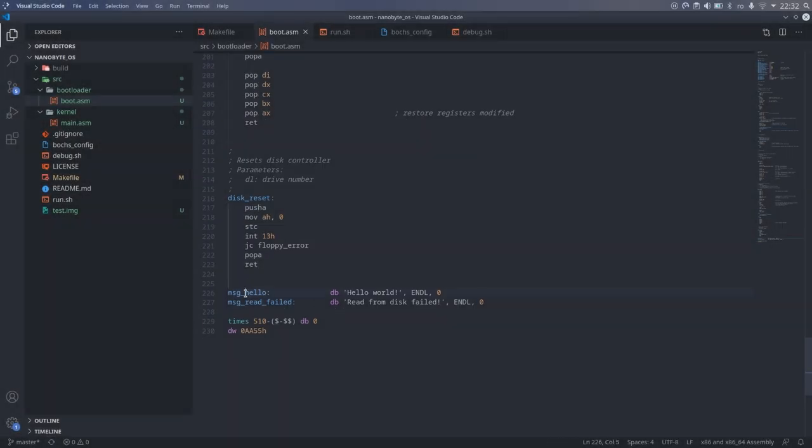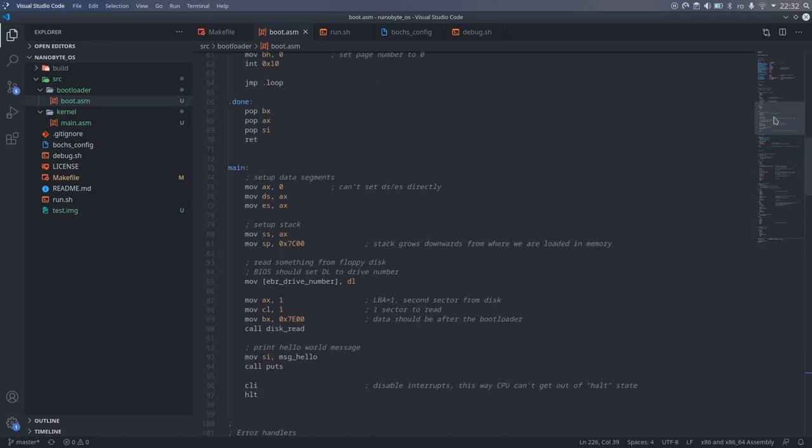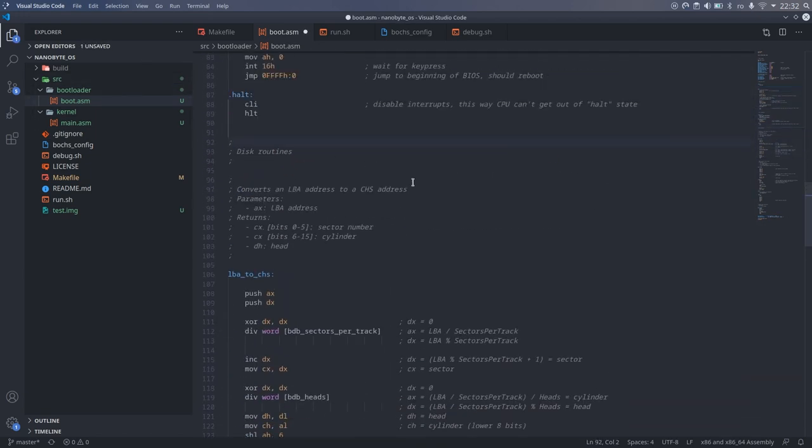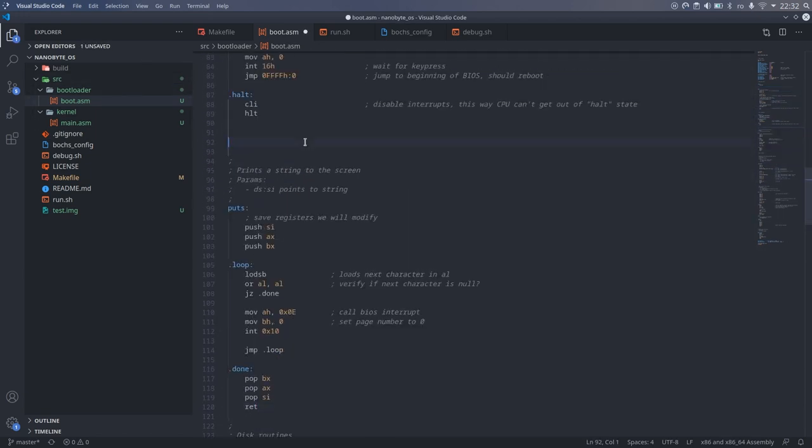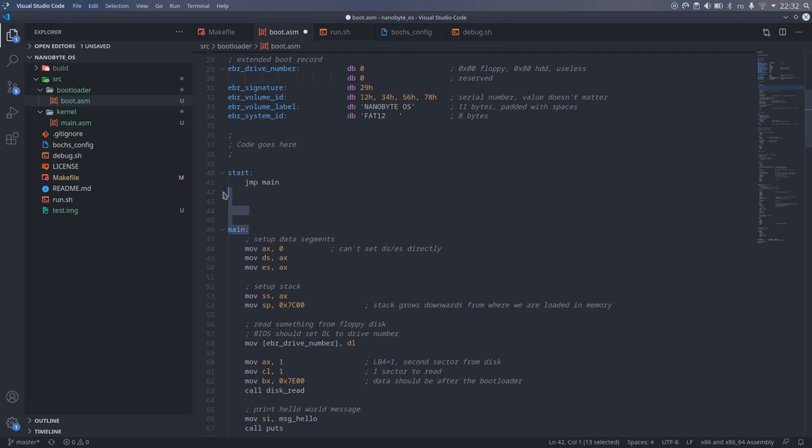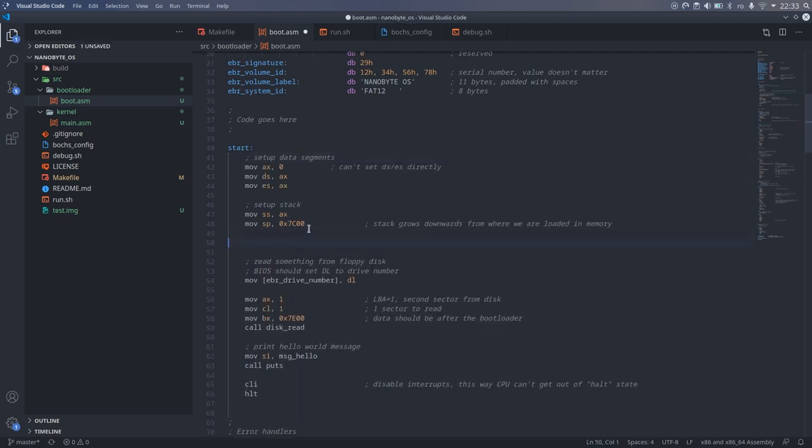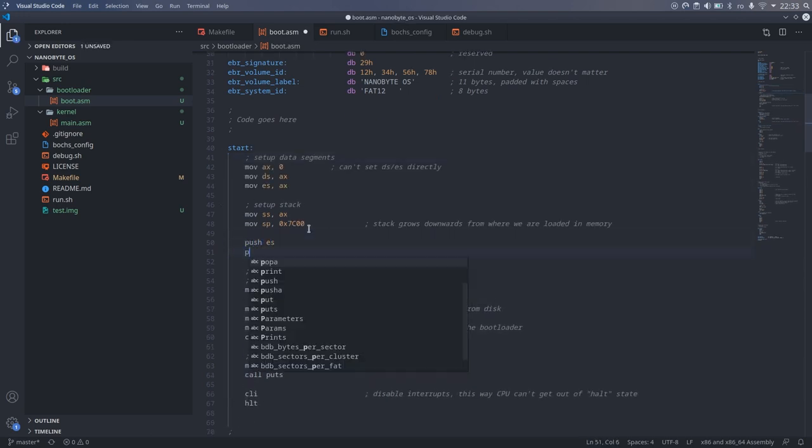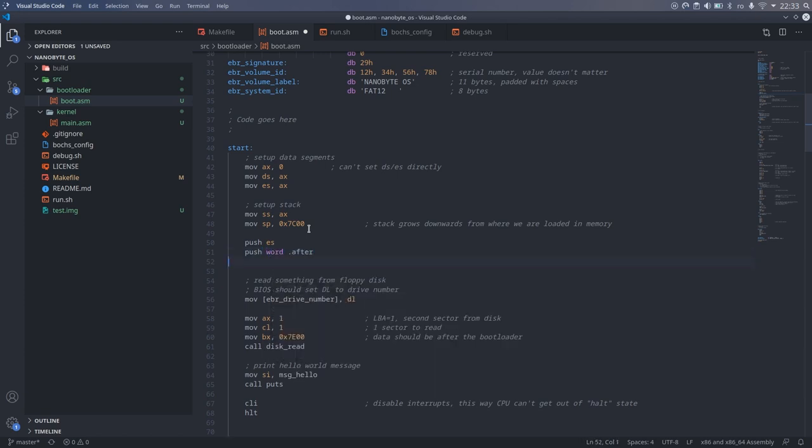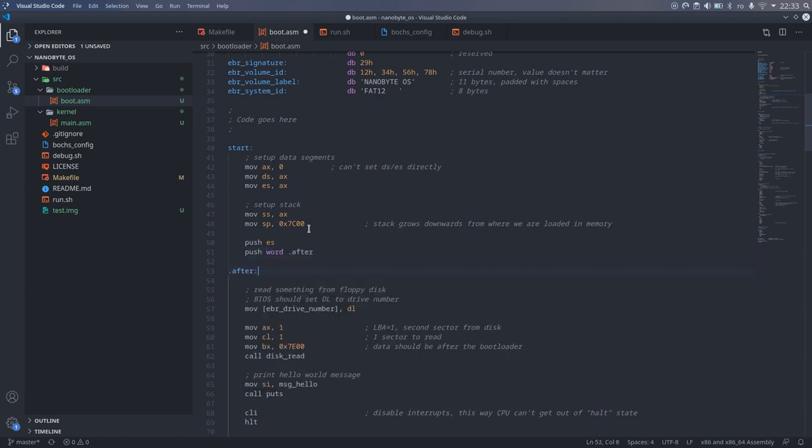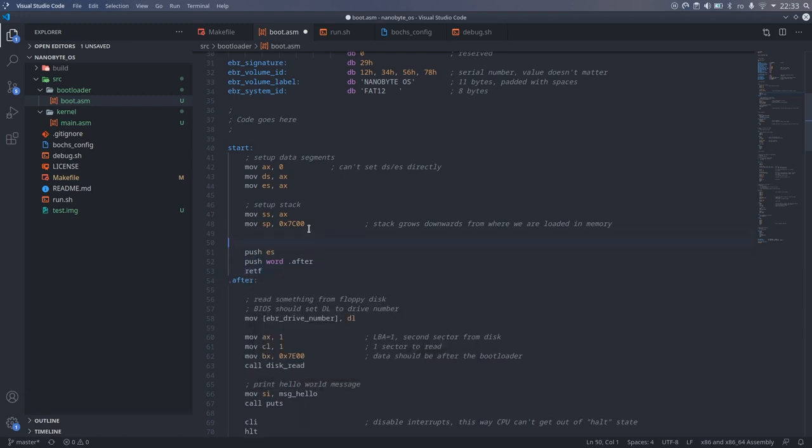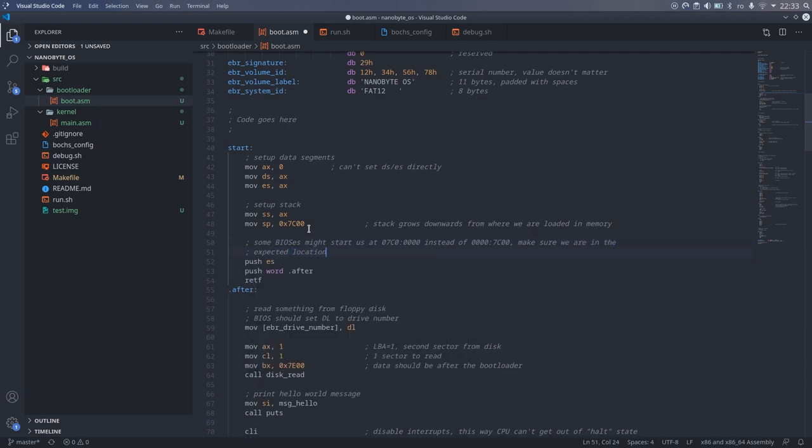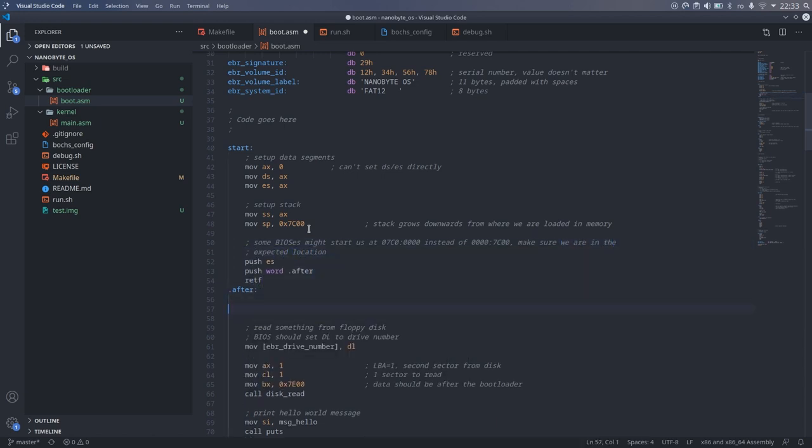Going back to the bootloader that we wrote in the previous episode, I wanted to first make some small improvements. I wanted to make sure that the code segment is 0, because some biases might actually run our bootloader using the code segment 7C0, which could be unexpected. We can't manipulate the code segment register directly, we have to perform a far jump to achieve that. I used a trick to perform the jump, by pushing the segment and offset to the stack, and then performing a far return, but you can do this using the jump instruction as well.